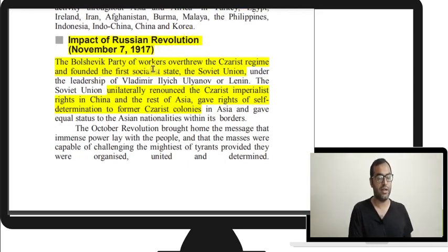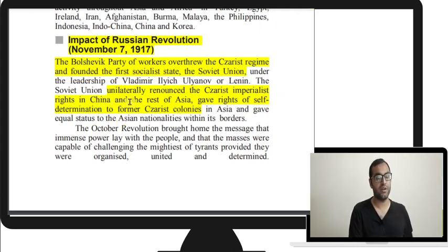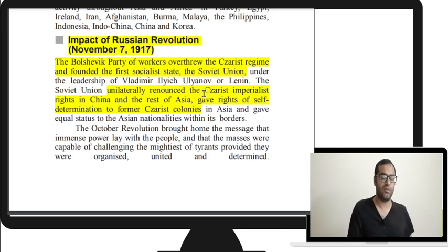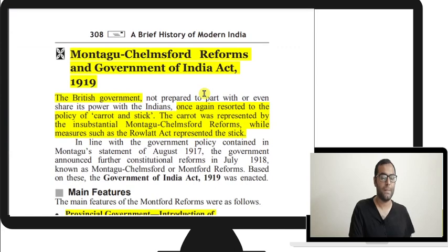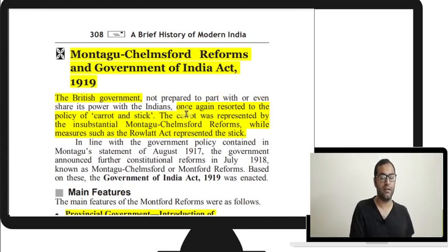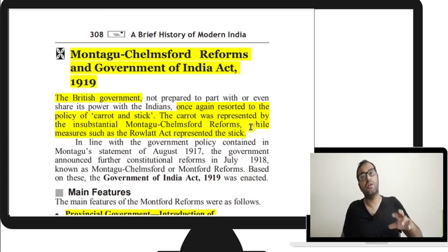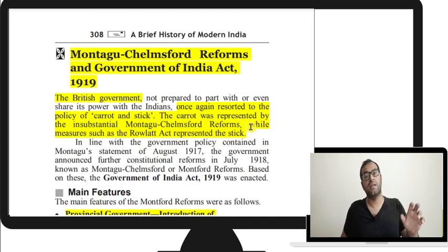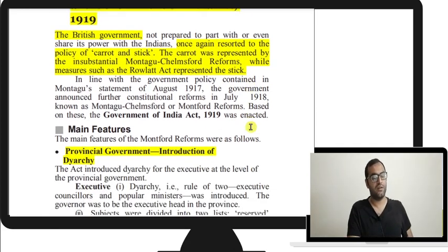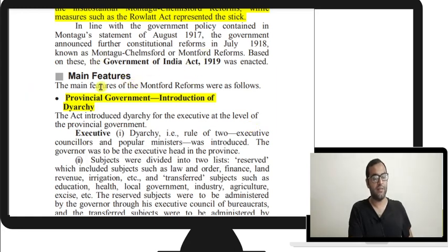There was also the impact of the Russian Revolution. The Bolshevik Party overthrew the Czarist regime and founded the first socialist state, Soviet Union. They unilaterally renounced Czarist imperialist rights in China and the rest of Asia and gave the right of self-determination to Czarist colonies. Regarding the Montagu-Chelmsford Reforms and the Government of India Act 1919: the British again resorted to carrot-and-stick policy — the Montagu-Chelmsford reforms were the carrot, while the Rowlatt Act was the stick.